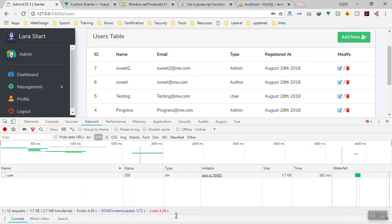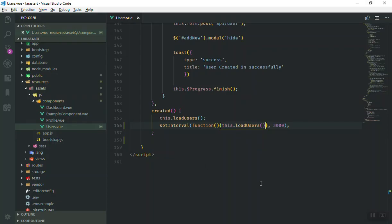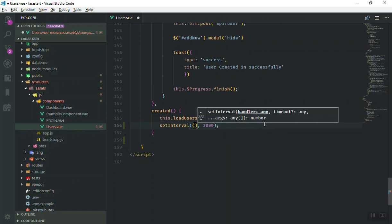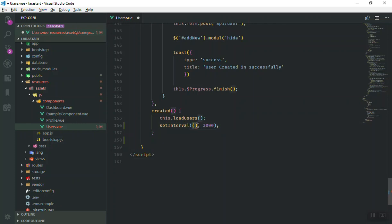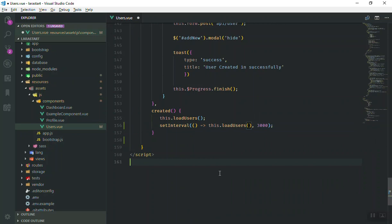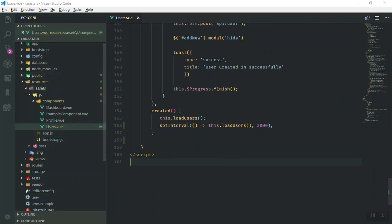We're getting an error every three seconds — it cannot read the function because of the this context. When we call an anonymous function, we must bind this at the end. But the easiest way is to use an ES6 arrow function — just write the arrow function parameter like this. What's good about this is that you can use this.loadUsers directly. With ES6, this refers to the correct context, whereas in older JavaScript you had to bind this manually.